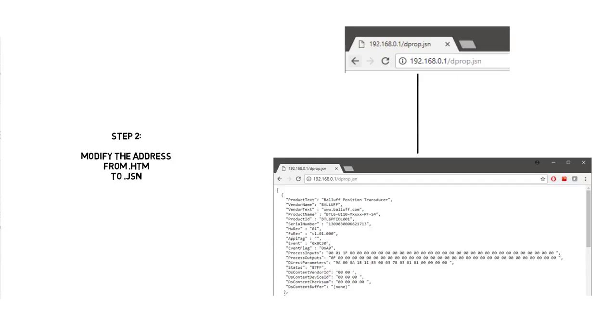The page will then be displayed in JavaScript notation where it's easy to see the process data for the inputs, outputs, and the direct parameters, as well as some other information about the device that is connected.